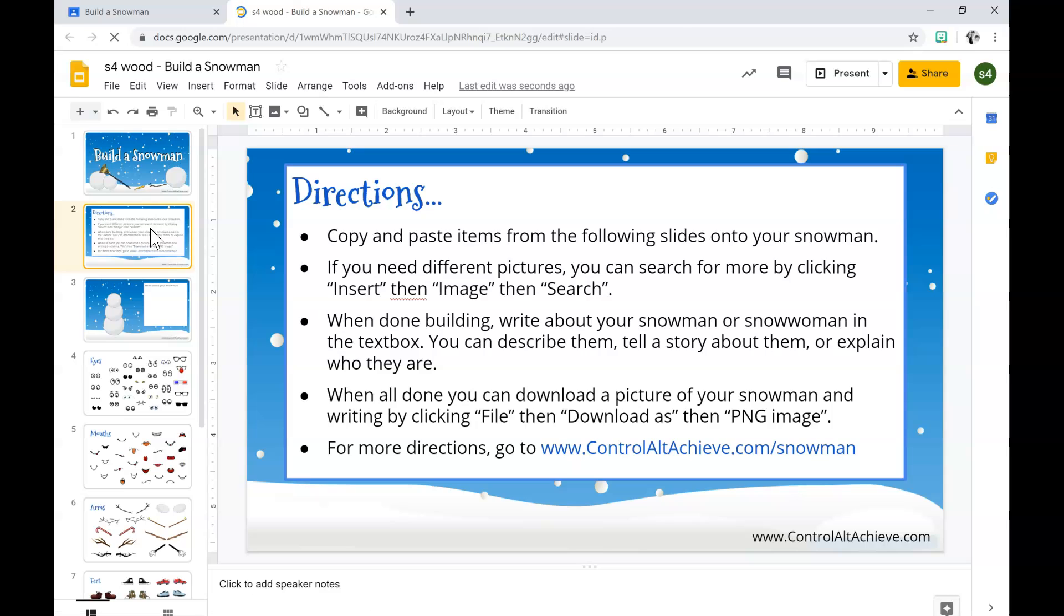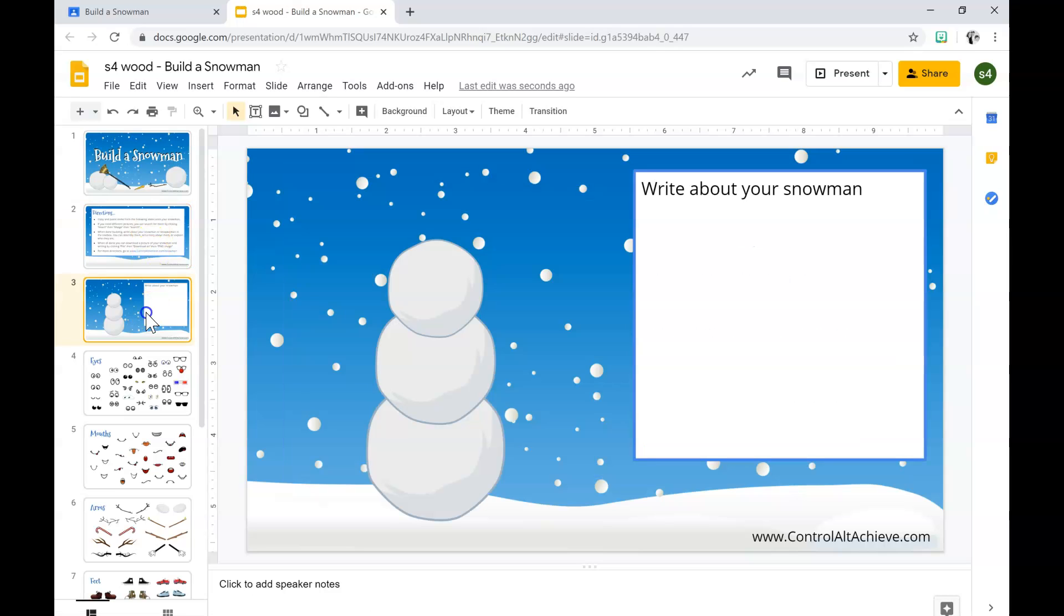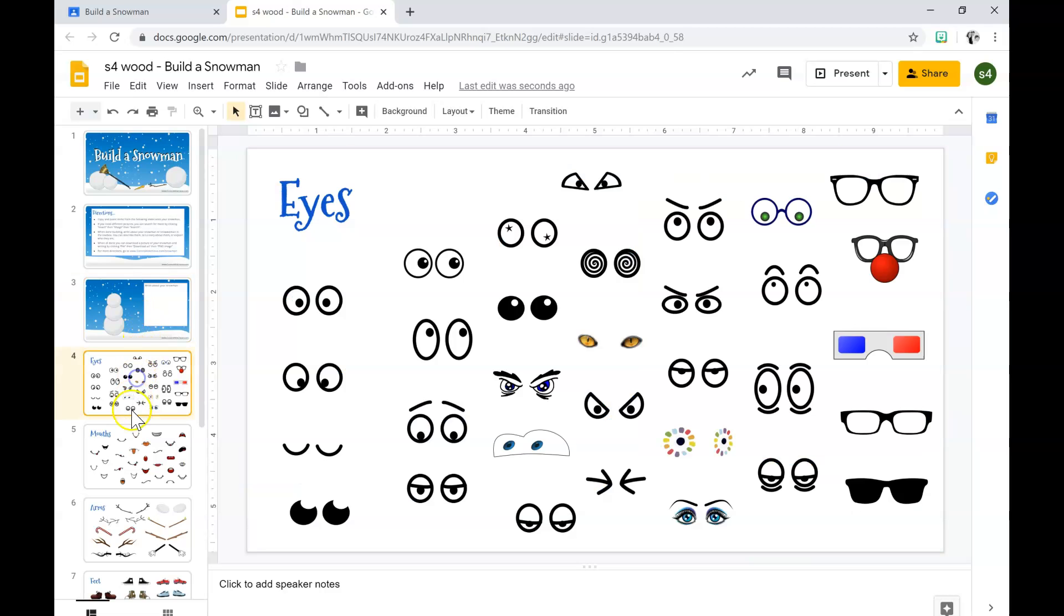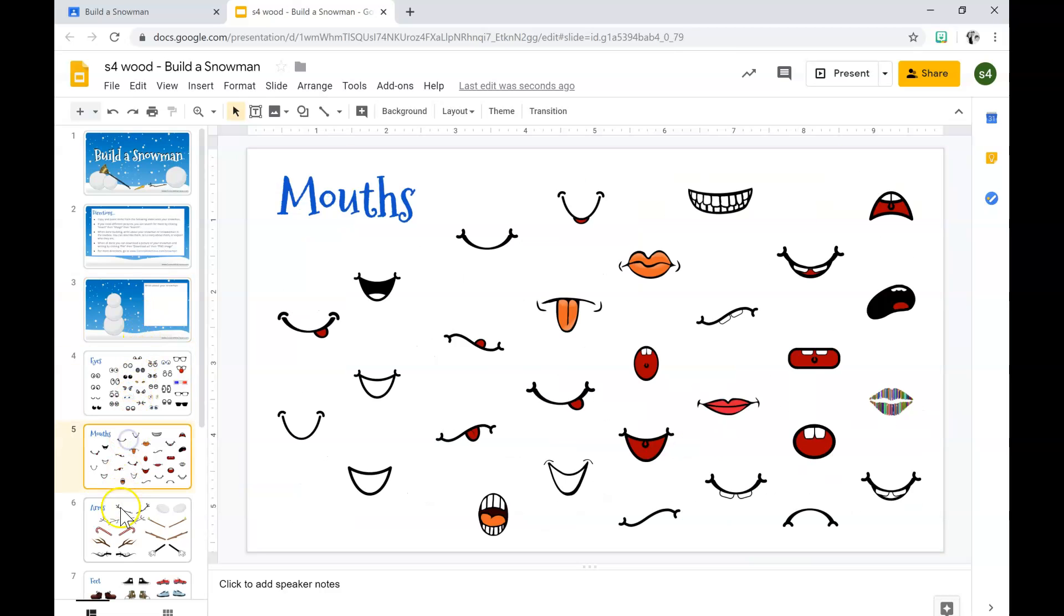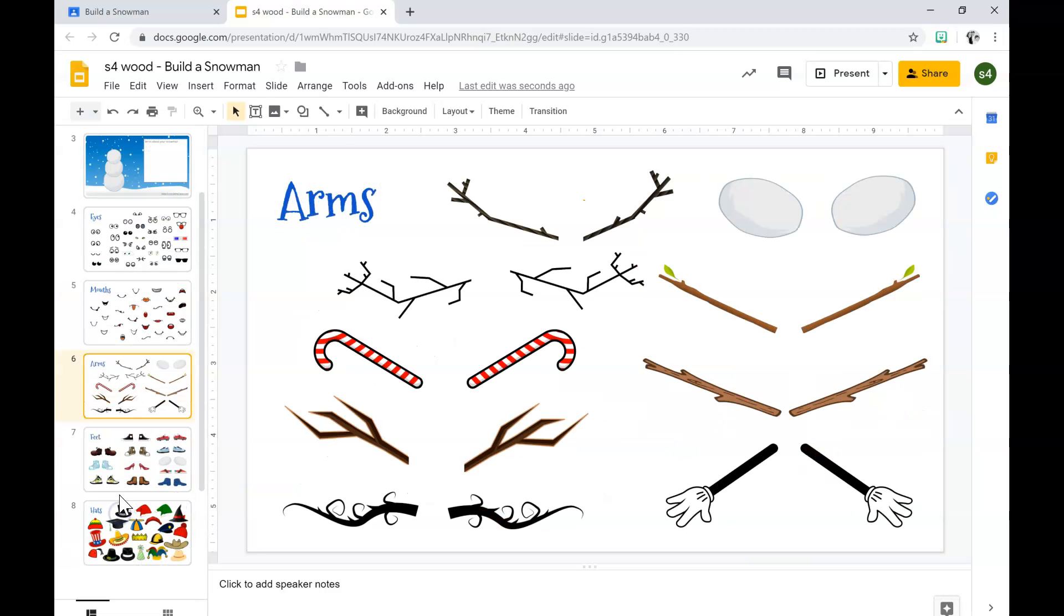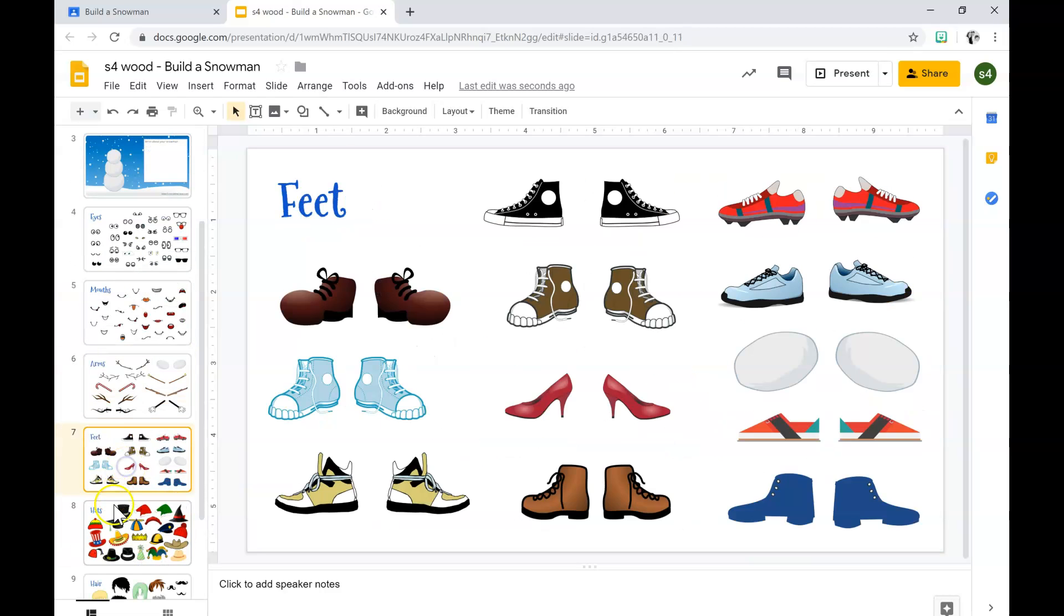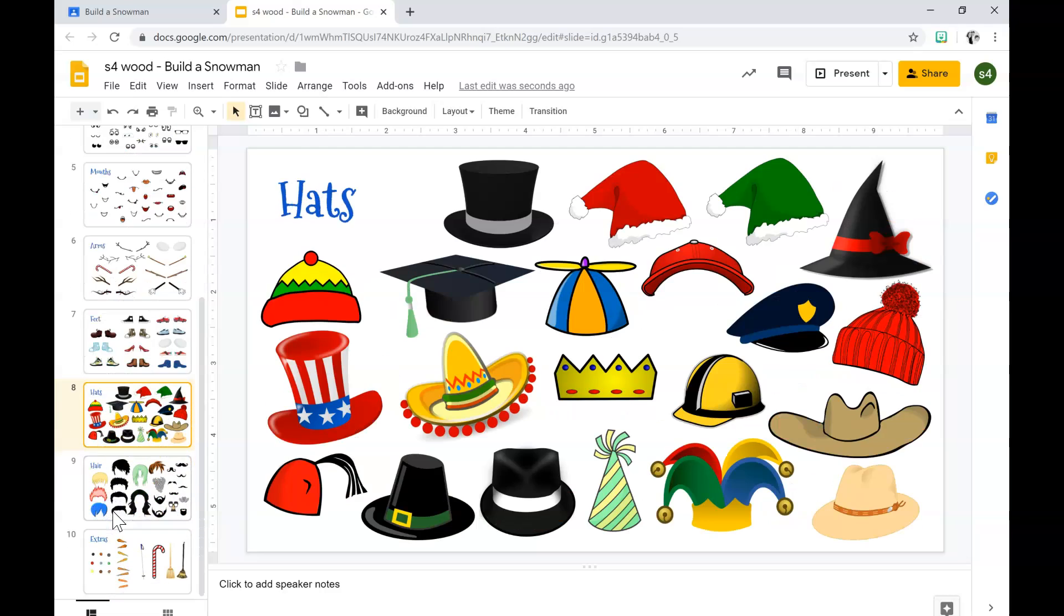The first slide is a title page that says build a snowman. Slide two has the directions. Slide three is your snowman with the empty box where you're going to write about your snowman, and the other slides have all the accessories you need to build your snowman.